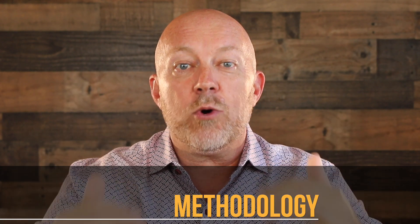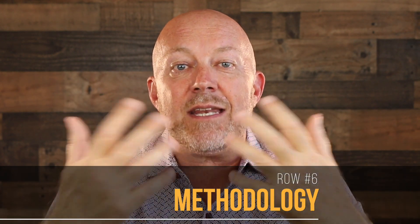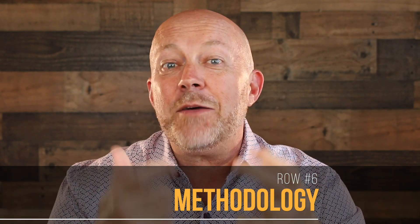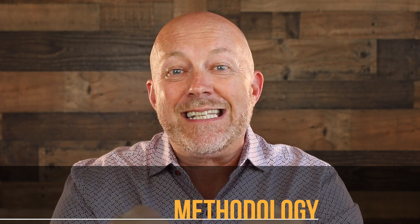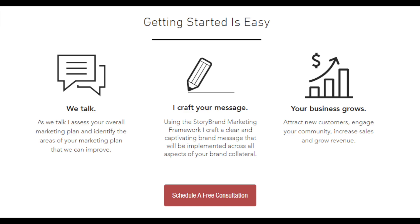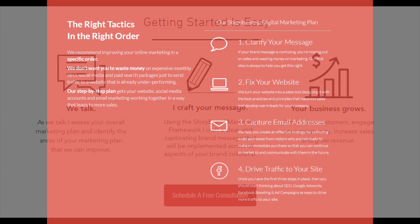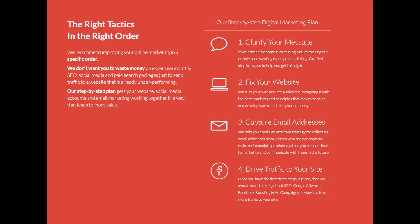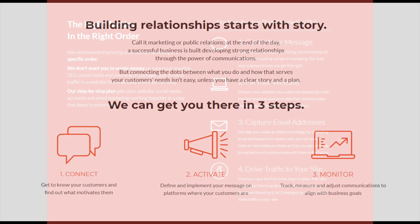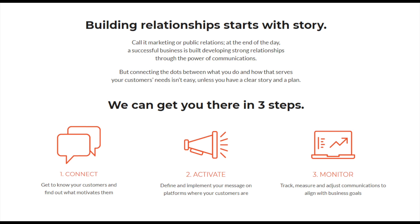The sixth section right below the awards and certifications is the methodology section. It's designed to reassure people that you have a method to your madness — a step one, step two, and step three — so they know you have a system in place to solve their problem. If a methodology doesn't make sense for your business, you could instead list the three key benefits of working with you.